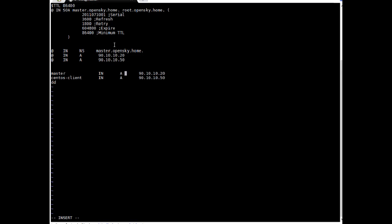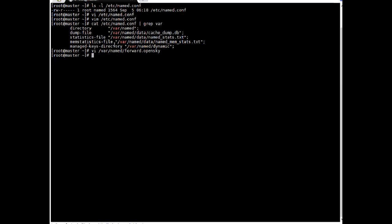So I'm specifying entry master. This particular DNS entry got this IP 90.10.10.20 and this particular entry CentOS client. This got IP of 90.10.10.50. So this looks fine to me. Let's save this file. WQ. Enter.